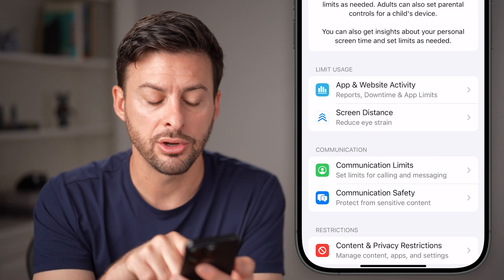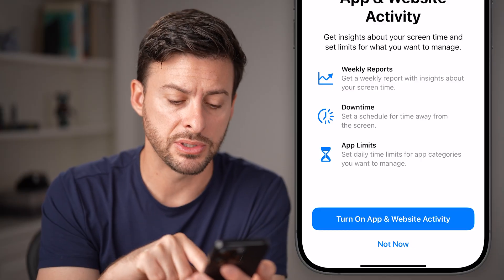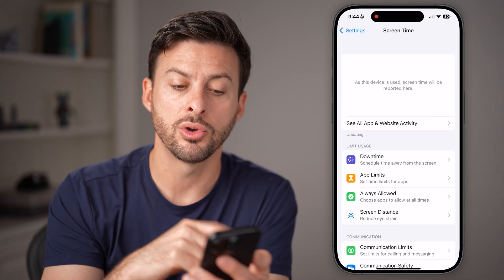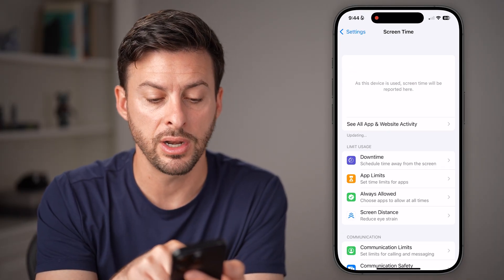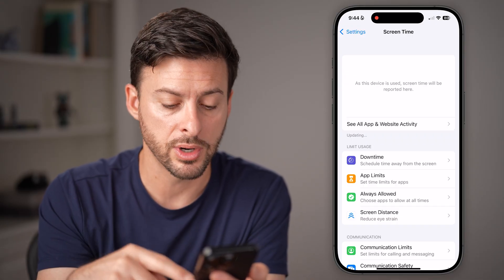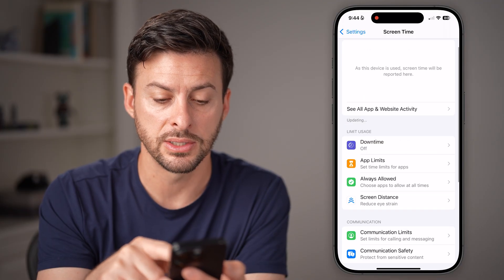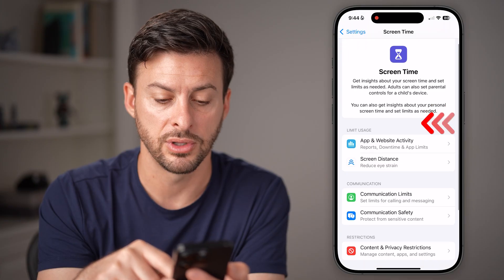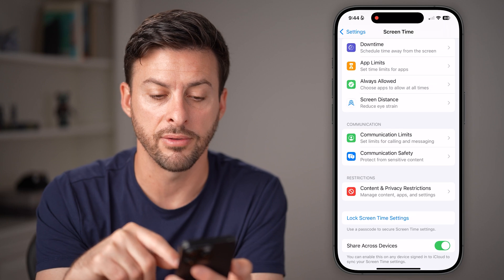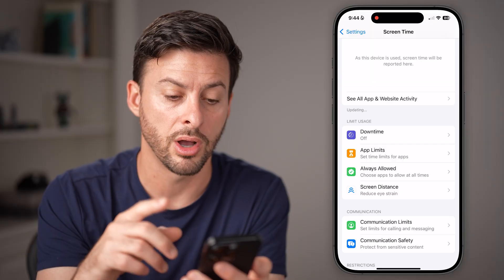Once you're in here, you can see at the very top is App and Website Activity. Tap on that. If screen time is not showing up, hit Turn On App and Website Activity. It will go through the process of turning it on and you'll see it says 'updating.' If you had already turned this on and it's not working, go down to where it says 'See All App and Website Activity' and go through the process of turning it off and then on again, as sometimes it's glitchy.